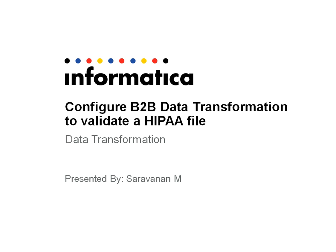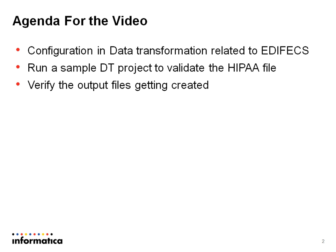Let's go to the agenda of this particular demonstration. The first agenda would be to show you the configuration in data transformation related to EDIFICS. Second, after the configuration I will show you how to run a sample DT project to validate the HIPAA file. And once the project is run, I will also show you the output files being generated.